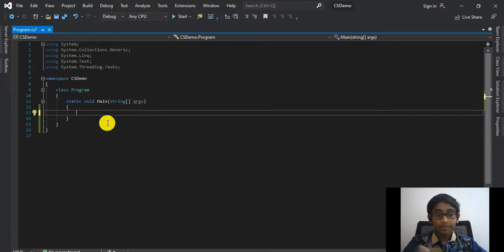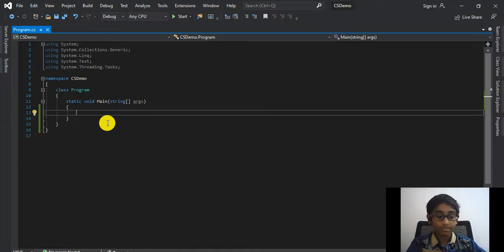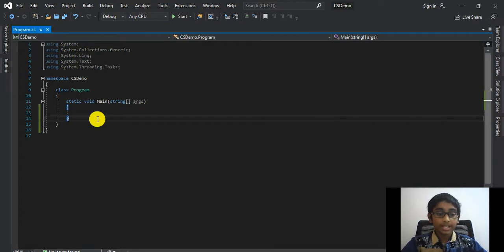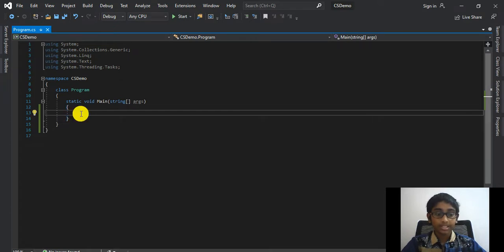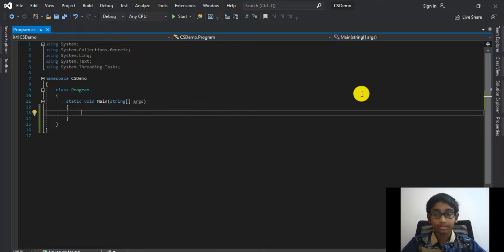So maybe you cannot find value tuples in Visual Studio. This is mostly because you're using an older version of Visual Studio, like 2015. I'm currently using 2019 so it's already installed. If you're using an older version, let me show you how you can resolve that issue.